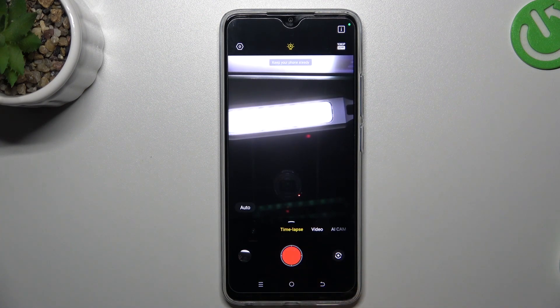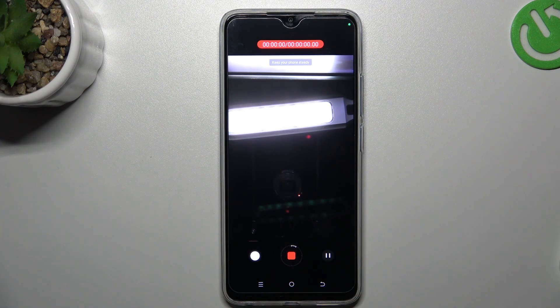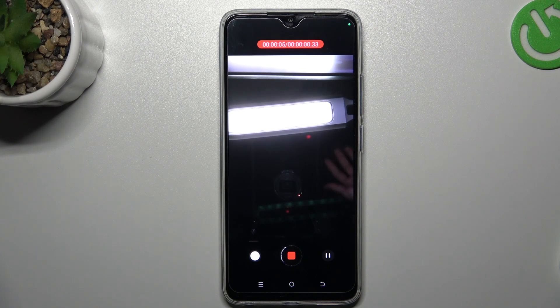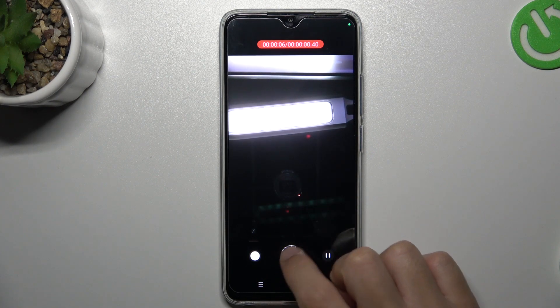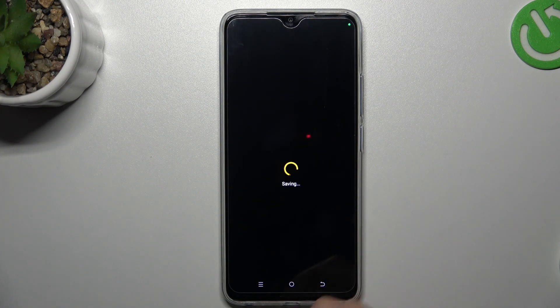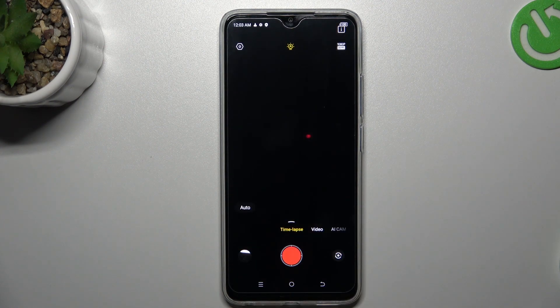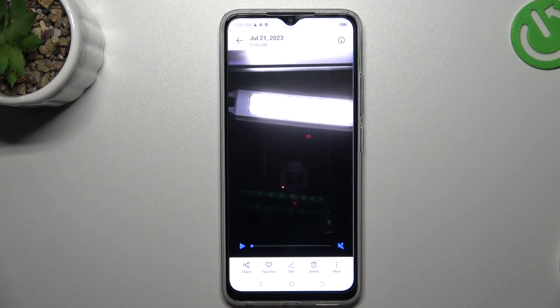Just tap on the shutter button to start recording. Now just tap on it again to close the video and save it. And this is how it looks.